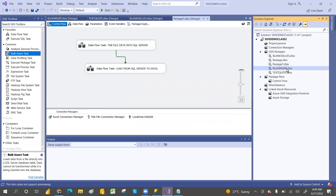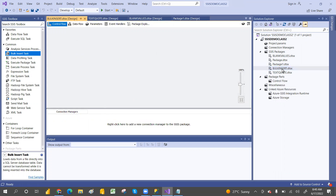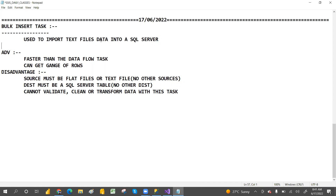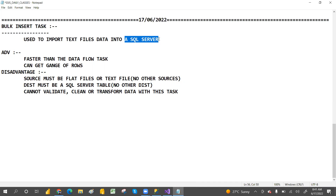The Bulk Insert Task will not do any kind of ETL operations like transformations - it will not clean any data. First of all, it is used to import text file data into SQL Server. The source will always be a text file - CSV, comma separated, tab, anything - and the destination will always be a SQL Server. The advantage is that compared to Data Flow, it is very fast.